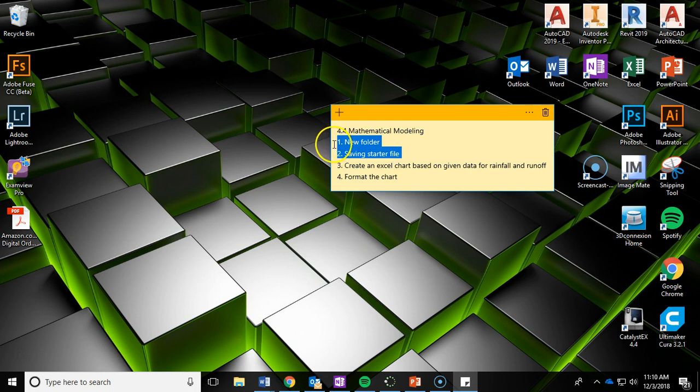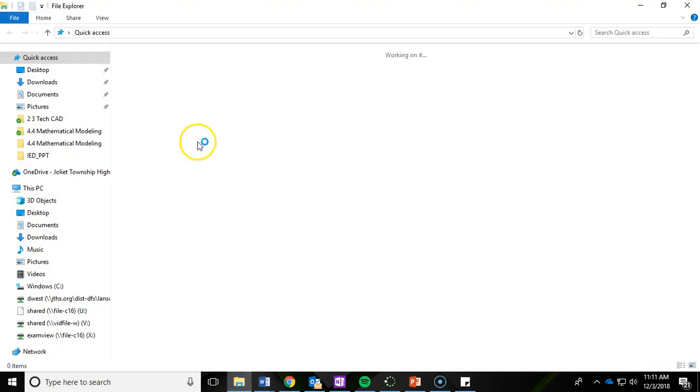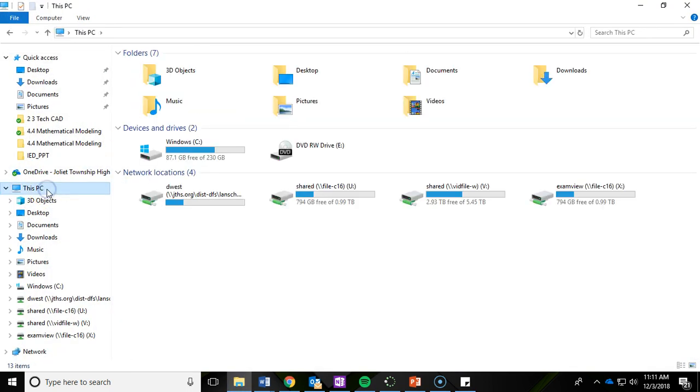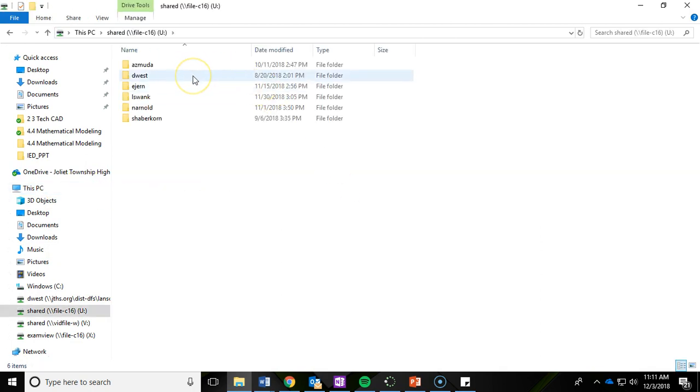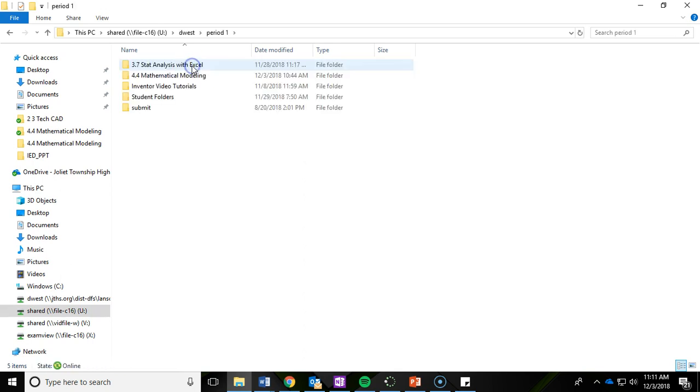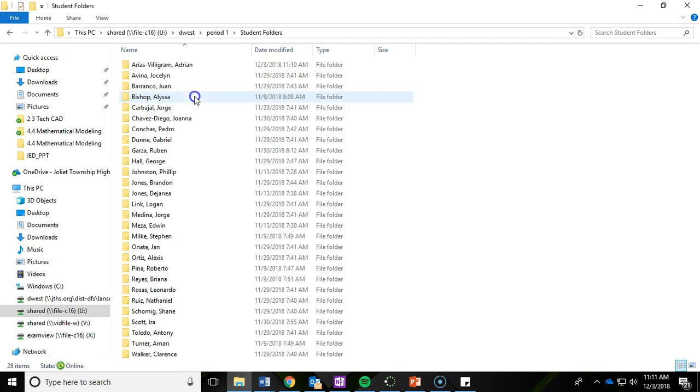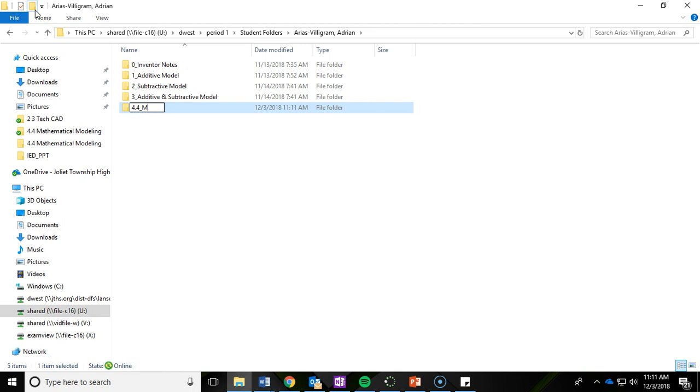Just so you know, for number one and two, if you don't have Mr. West, your teacher is going to tell you where to save and where to access the starter file. But if you're with Mr. West, just keep following along. First thing we're going to do, make that new folder. Click File Explorer down on the bottom, go to This PC, V Drive, D West, the period I have you, find Student Folders, locate your name, and we're going to make a new folder. Click the New Folder button and we're going to call it 4.4_Mathematical Modeling.